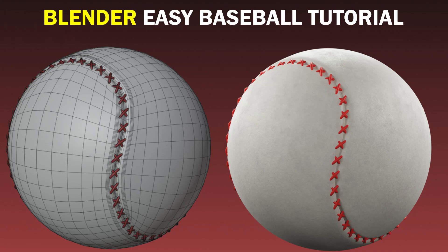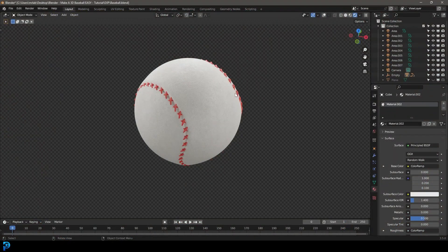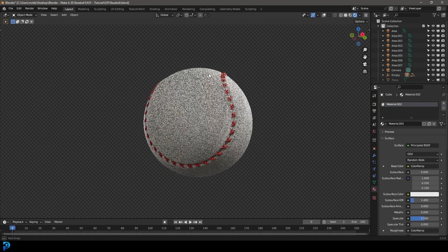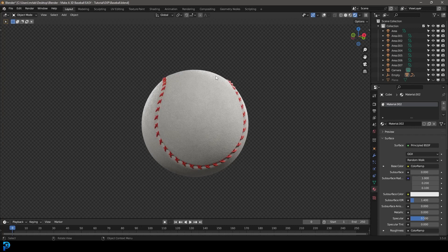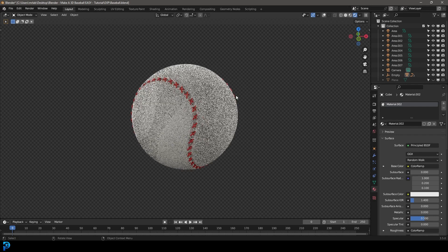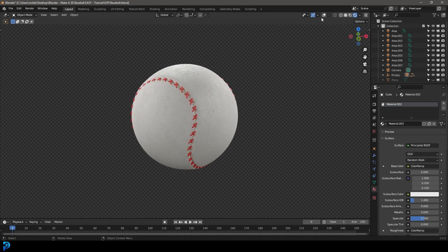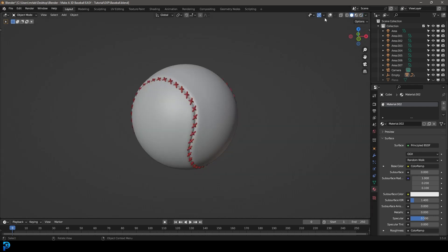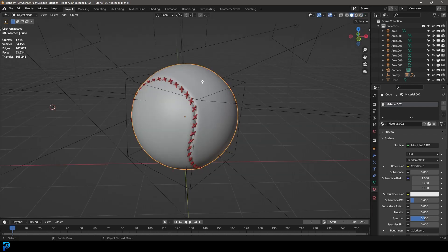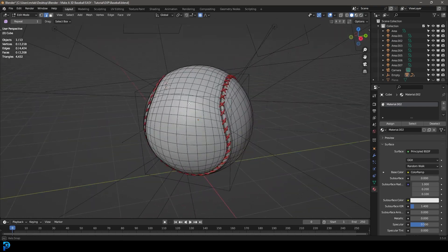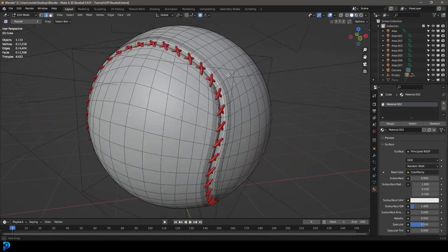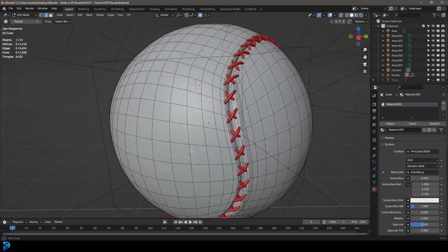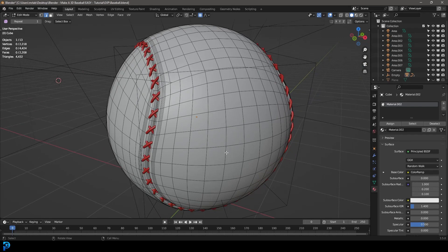Welcome back to the channel. In today's Blender tutorial I'm going to show you step by step how to make a baseball in Blender. I've made a few ball tutorials now and you guys have really enjoyed them, so I decided I'll keep doing it. You can see here this is a baseball — I'll quickly show you what the topology looks like so you have an idea what we're doing. We're going to be keeping it very simple starting with the default cube, and this is going to be the final result.